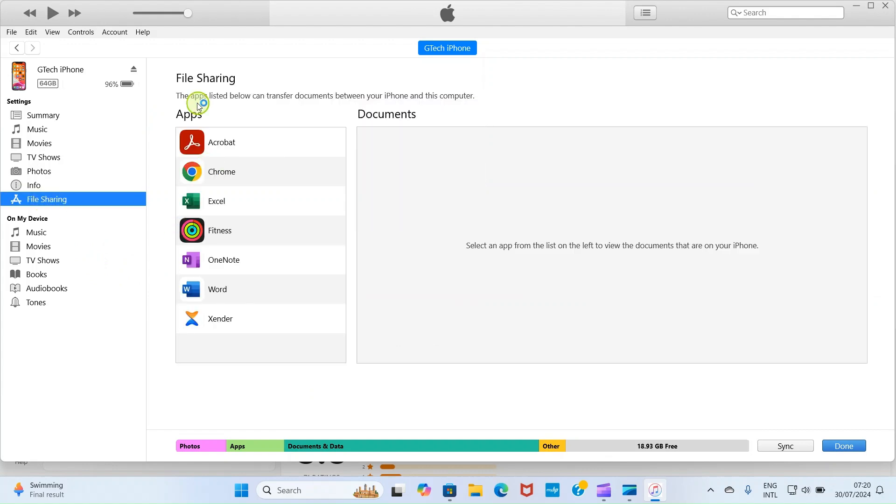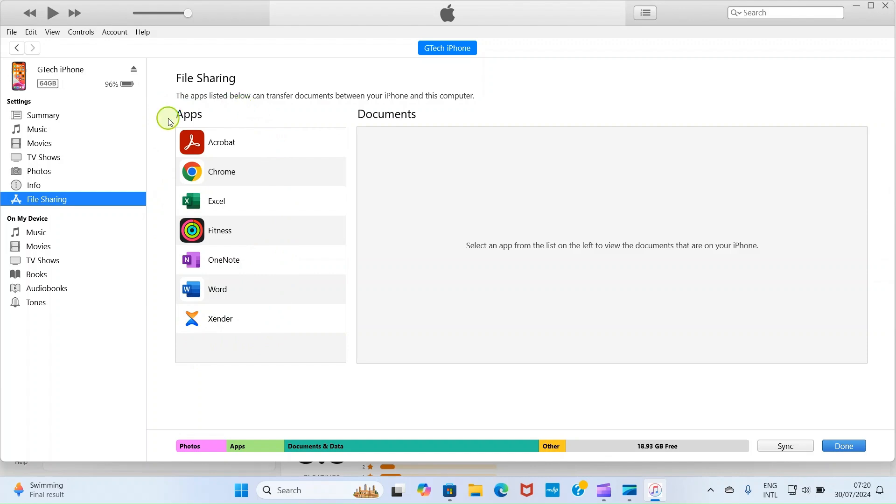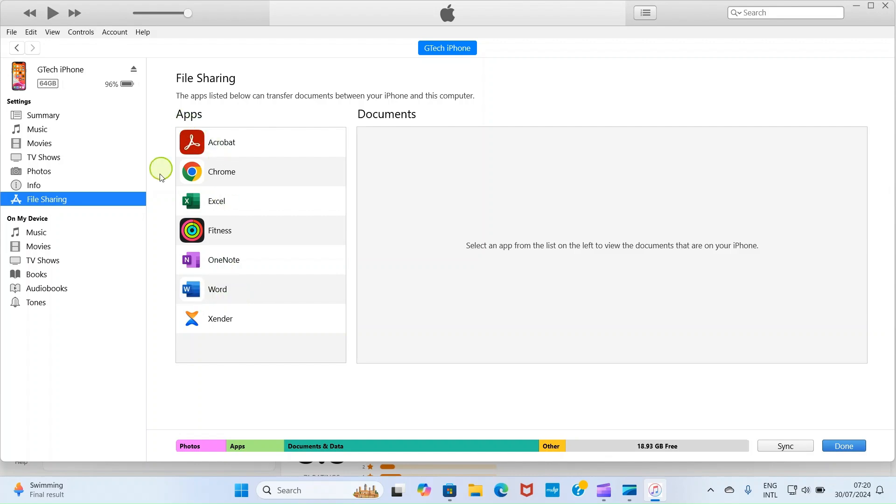Now this displays some applications that can share file from your laptop to your iPhone. All these apps here are installed on my iPhone and they have the capacity to share files. So if you don't have any listed here, you may need to install Microsoft Word app on your iPhone or Excel. They can share files. So once you install them, they will show up on this list. So here I want us to use any of these applications, though here they are serving as folders. So let's work with Microsoft Word.